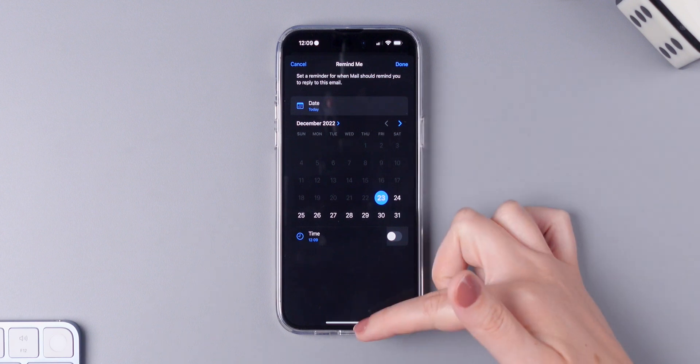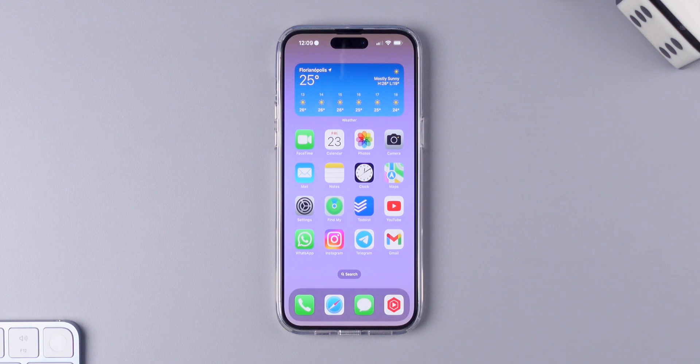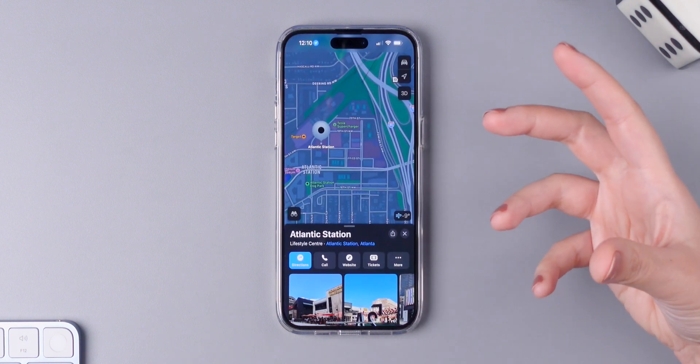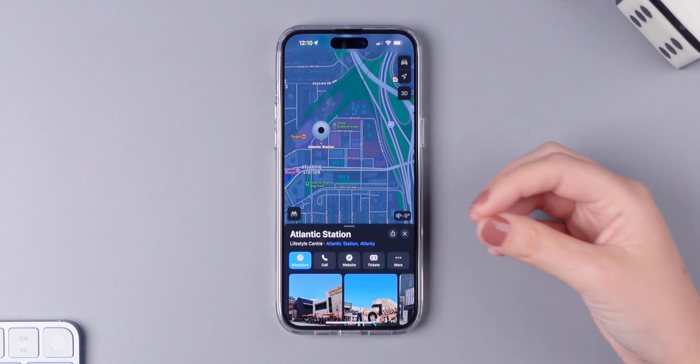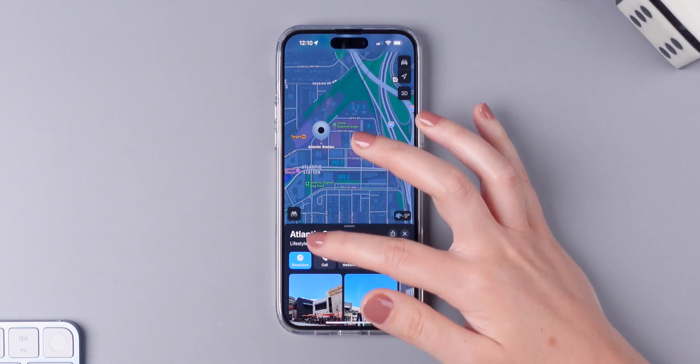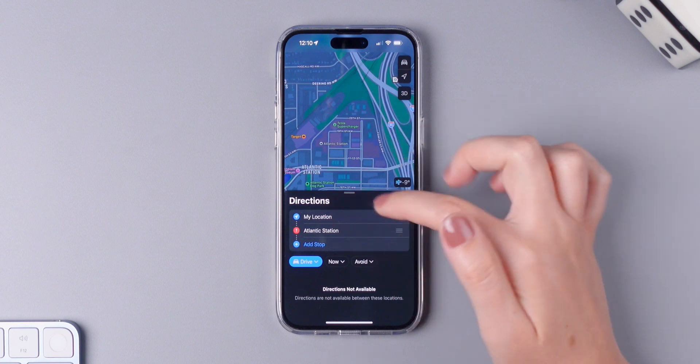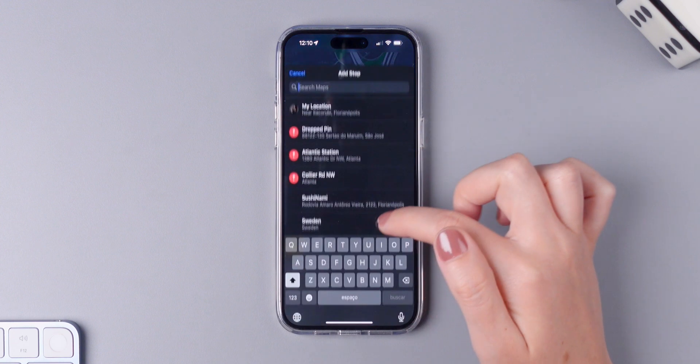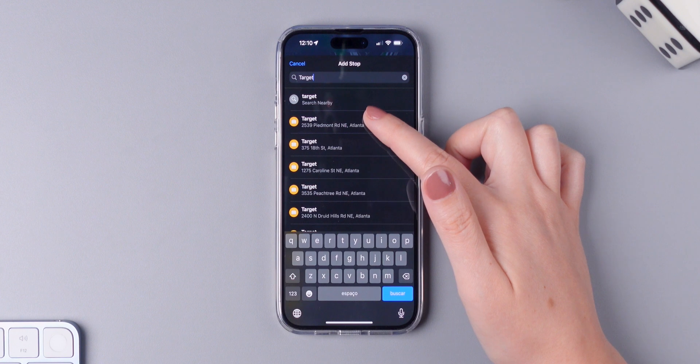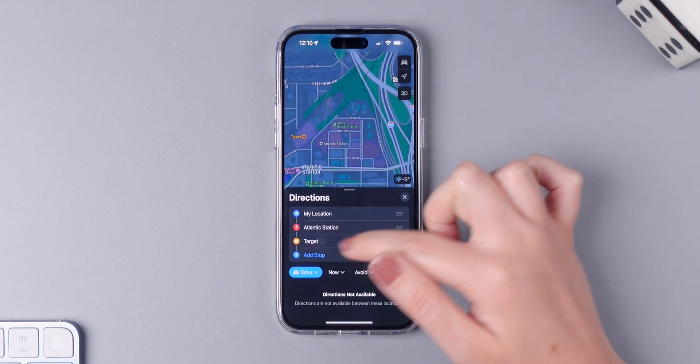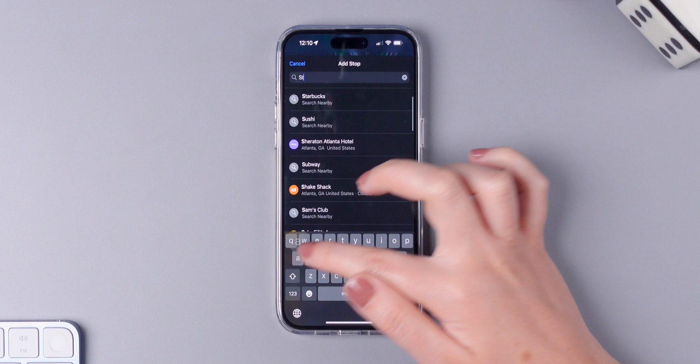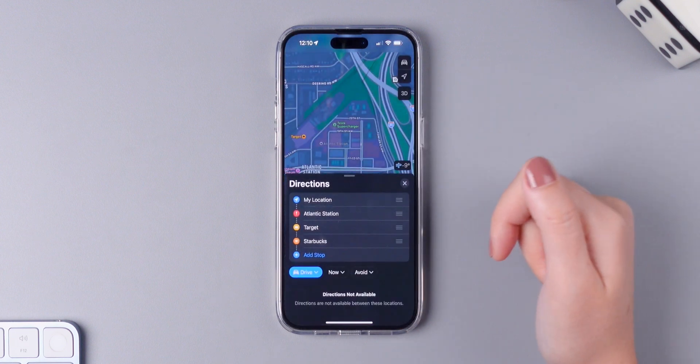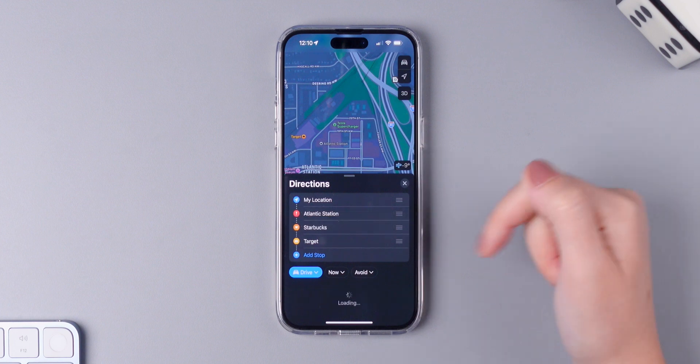And last but not least, let's talk about the maps application. Whenever creating a new route, you can finally add multiple stops to it. So for example, if I want directions from Atlantic Station to Target and I want to stop at a Starbucks on the way, I can now do this. So I can simply drag this up.